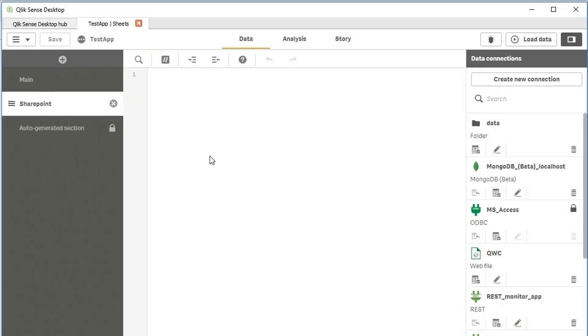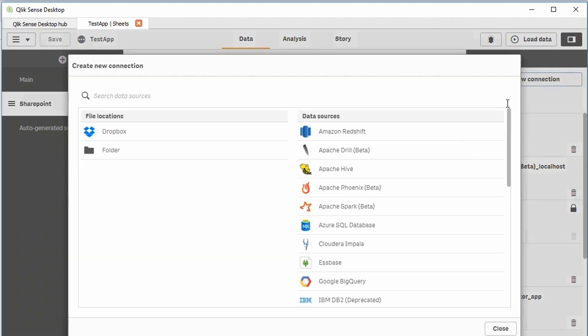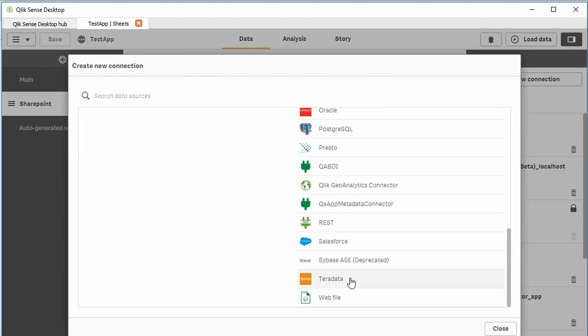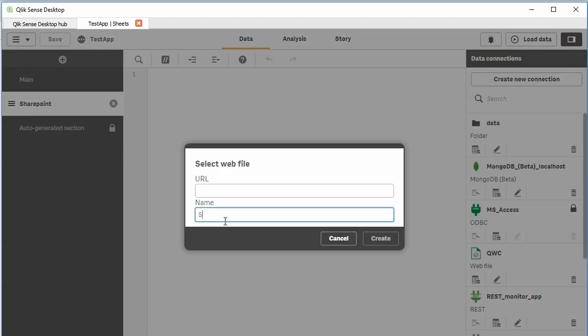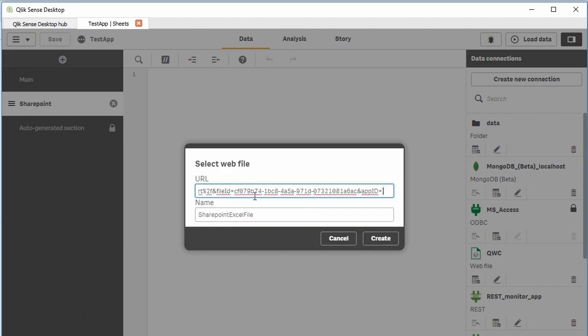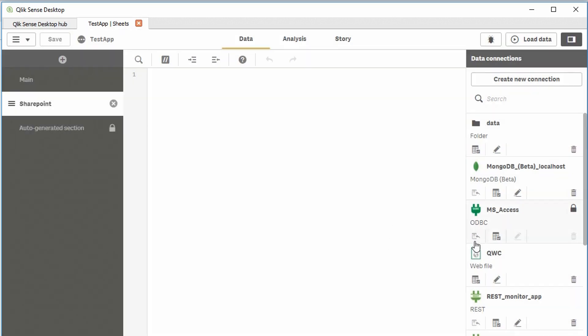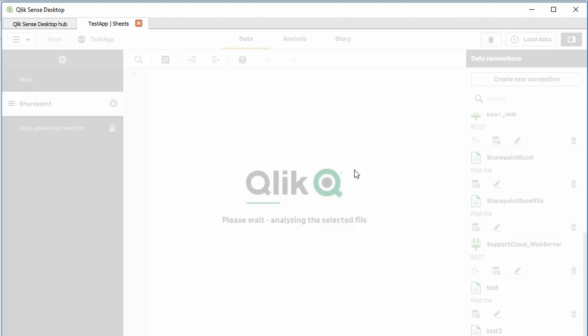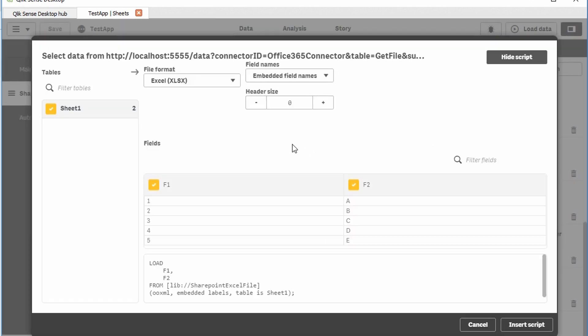On Qlik Sense, in the data load editor, create a new web file connection. I'll give it the name of SharePoint Excel file. Paste in the URL from Web Connectors, and click Create. Now the connection is there in Qlik Sense. As you can see, this allows Qlik Sense to load data directly from the Excel file on SharePoint. I hope this helped!